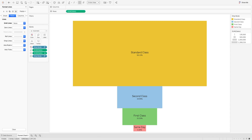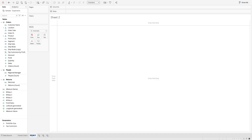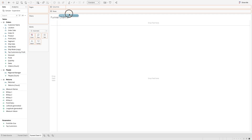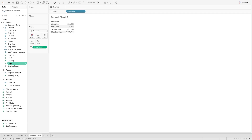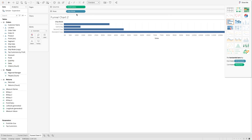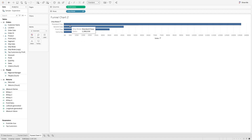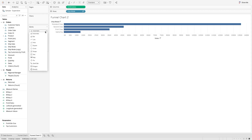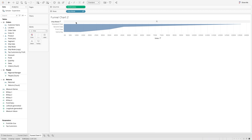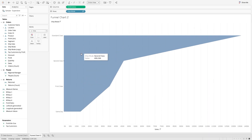Now let's move on to our second type of funnel chart. Let's create a new sheet and name it 'Funnel Chart 2'. In this case, I will bring ship mode to the row shelf and I will bring the sales value as well, and create a bar chart first in descending order. You can see the bar chart is created in descending order based on the sum of sales value. Now let's change the mark from automatic to area, and you will see an area chart is created for all these ship modes. Let's also make it entire screen view.